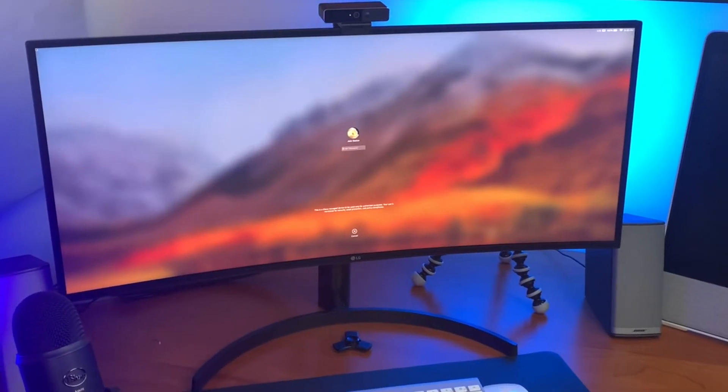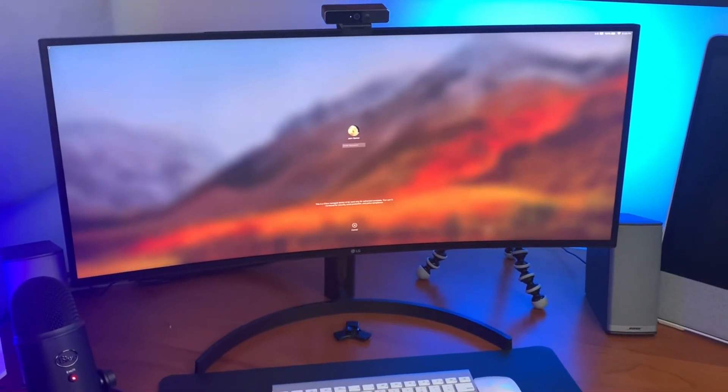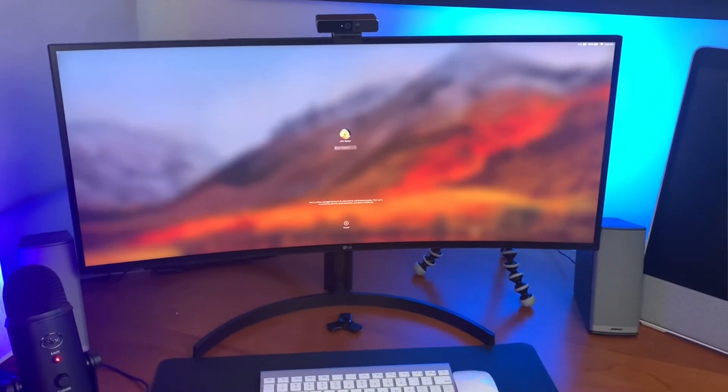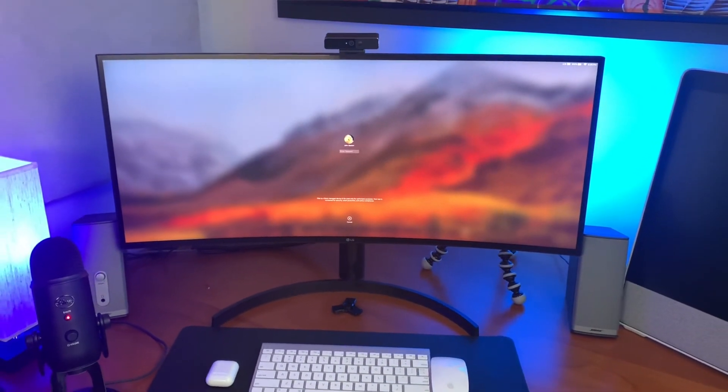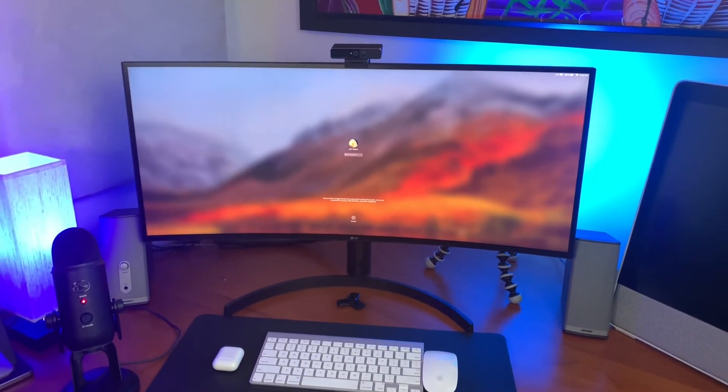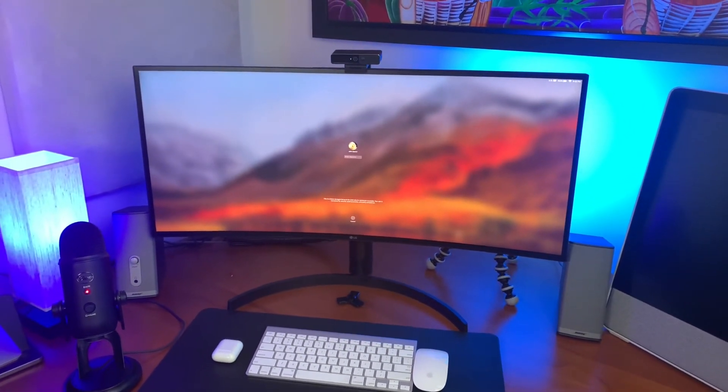And the final consideration may be the stand. You should make sure that it is at least height adjustable so you can get the proper viewing angle.